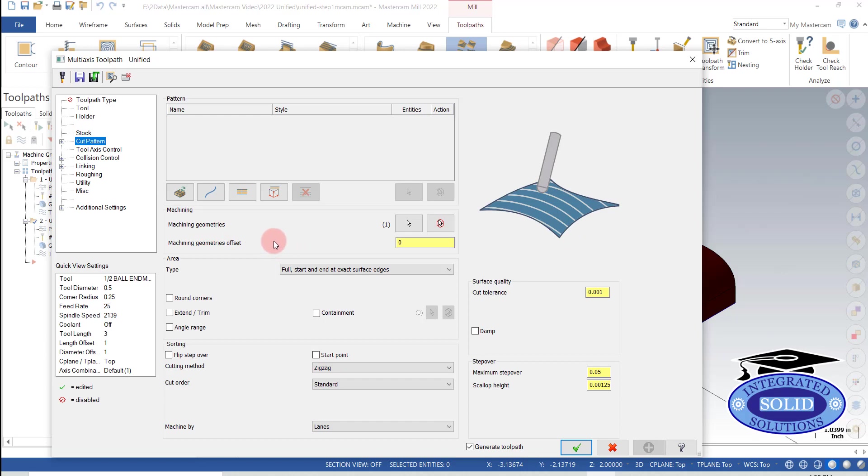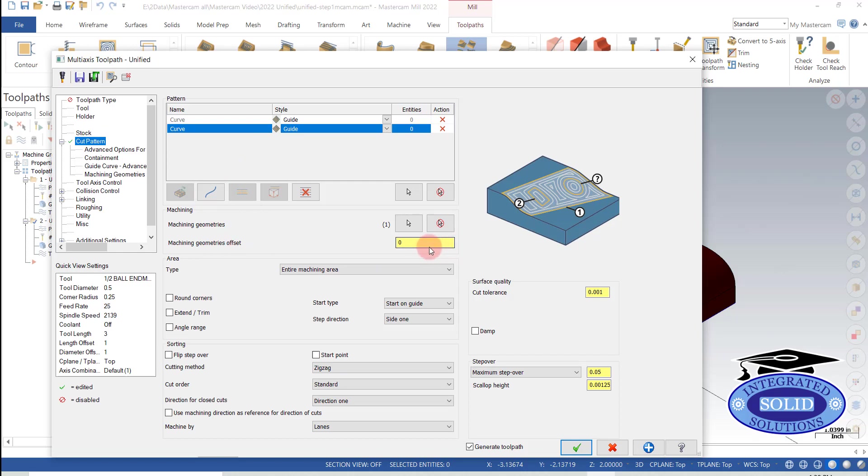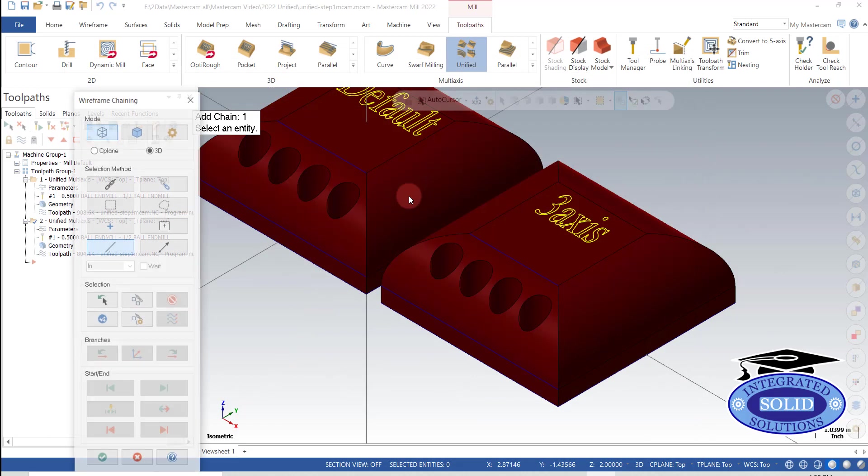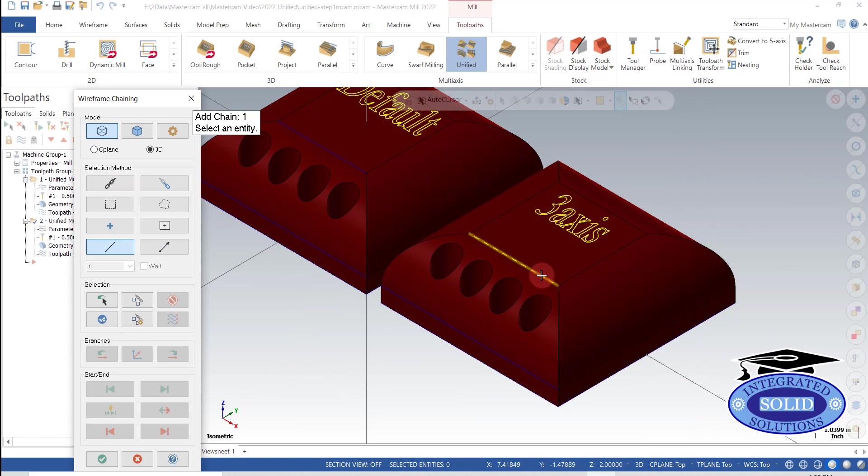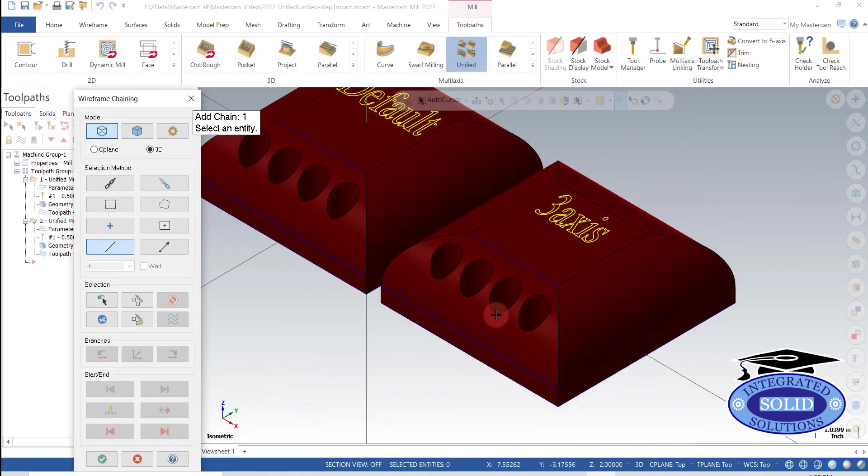Now one of the options I have is I'm going to say my guide curves. So I'm going to use two guide curves in this case. And I'm going to select my first guide curve is the top up here. And I'm going to select my second guide curve as the bottom here.